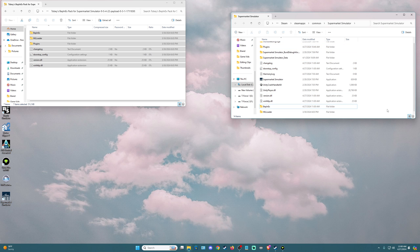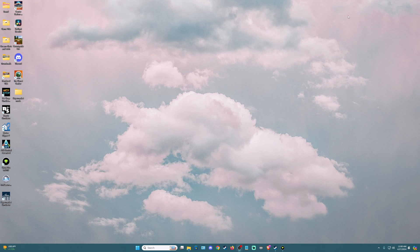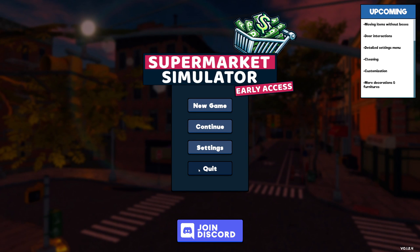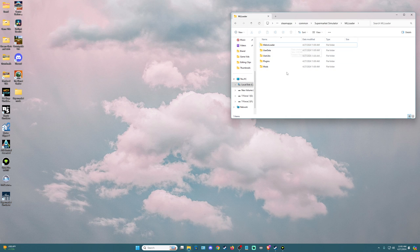The next thing we have to do is run the game, and I'm going to show you why. If we double-click on ML Loader you'll see there's only one file in here. We have to run the game so that it will populate the rest of this subfolder with all of the information we're going to need to install our mods. We're going to go to Steam and hit play on Supermarket Simulator. As soon as we get to the splash page we can quit out. If we go back to our MelonLoader, you'll see it has now populated with user data, user libraries, plugins, and mods — exactly what we need.